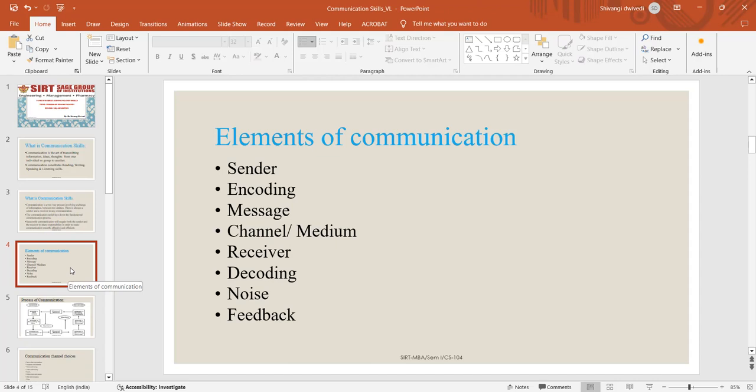Second element of communication is encoding. Encoding is putting your thoughts or word messages into a language.